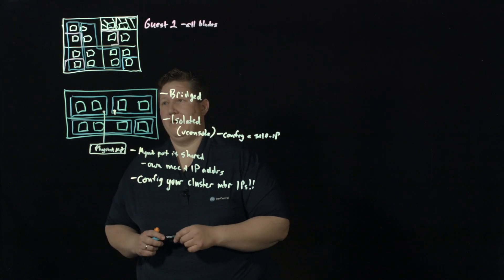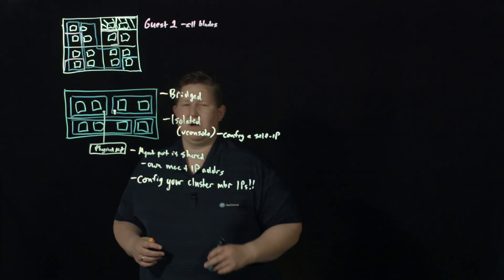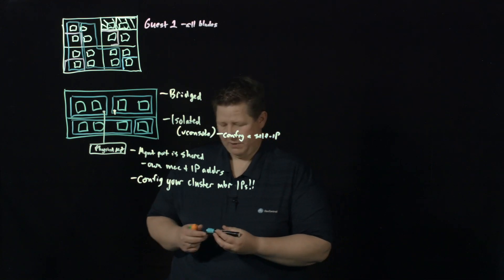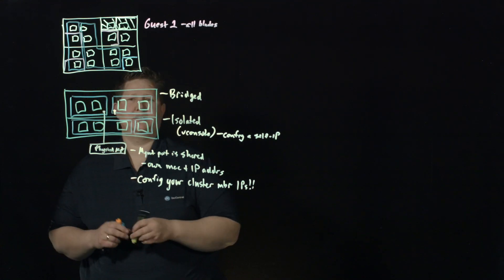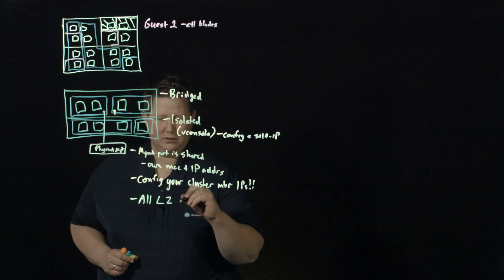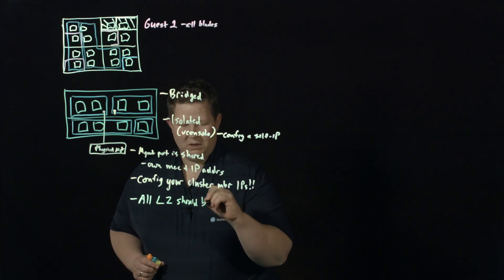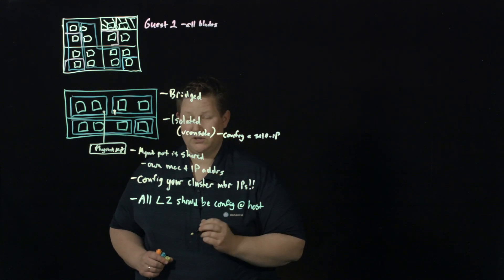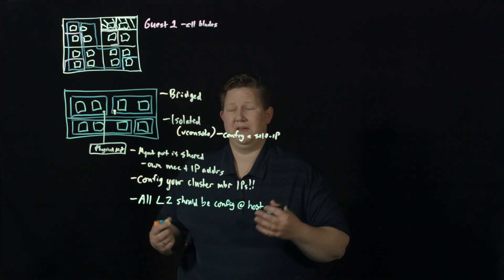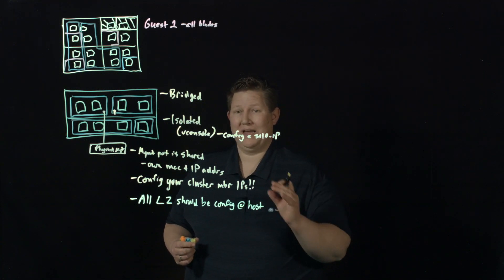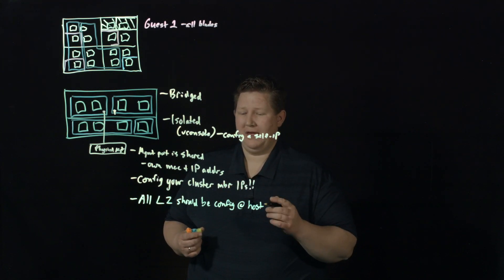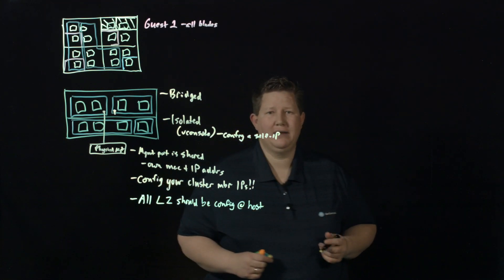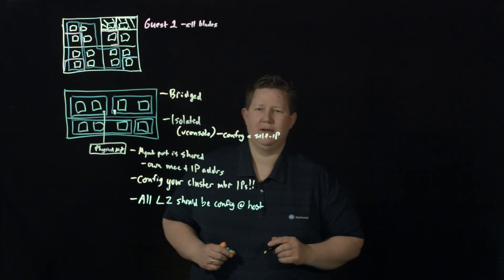Depending on how you do your Layer 2 stuff will determine how further isolated they are from a networking perspective on the data plane. But the control plane, an isolated one means it's isolated. Within networking, you have the host versus guest. So all Layer 2 should be configured at the host. This is your interfaces, your trunks, your VLANs, all that stuff should be configured at the host.